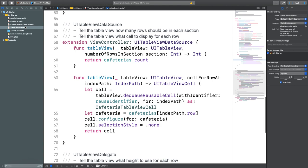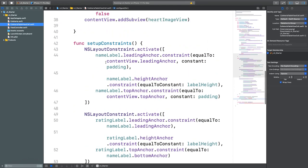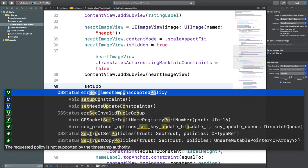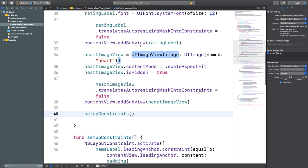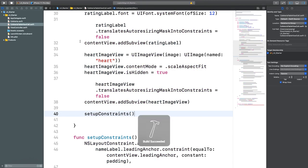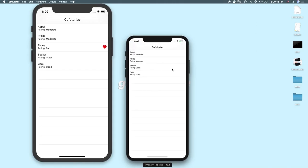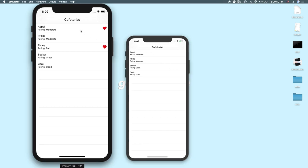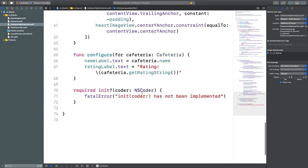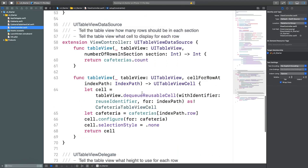The problem was that setupConstraints was never called inside the cell's initializer. After fixing that and rerunning, we now have our cafeterias displaying correctly. However, tapping a cell doesn't show the heart yet — we need to implement the UITableViewDelegate method didSelectRowAt.